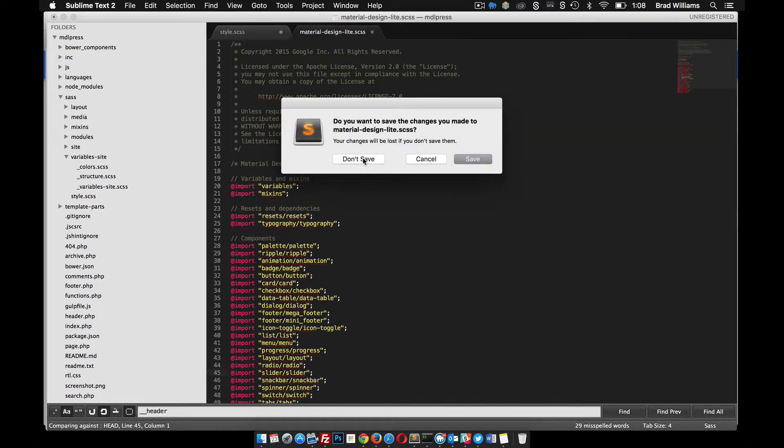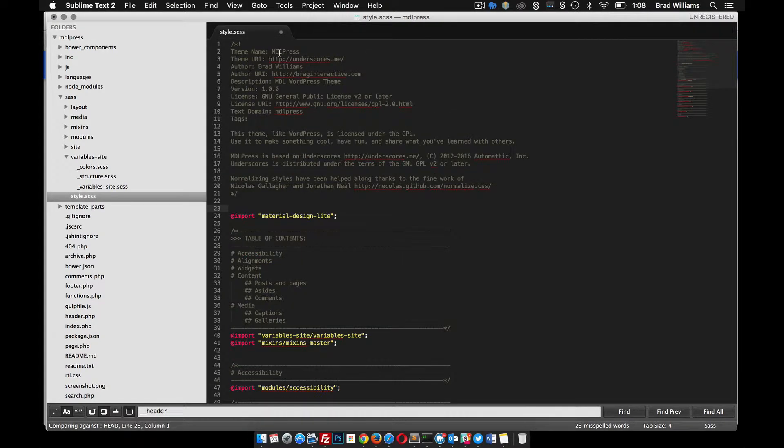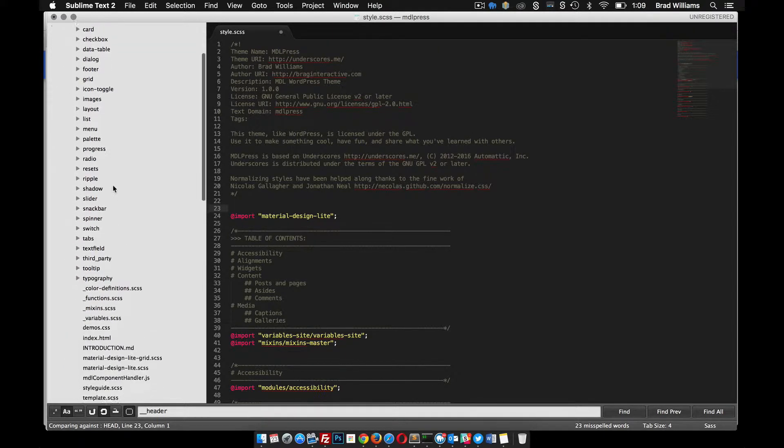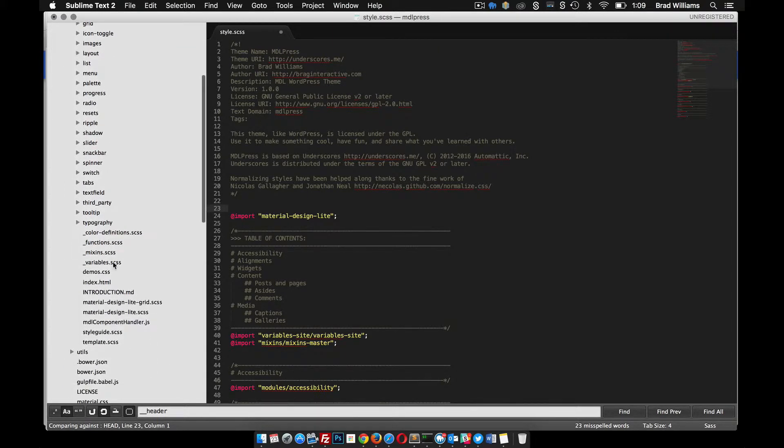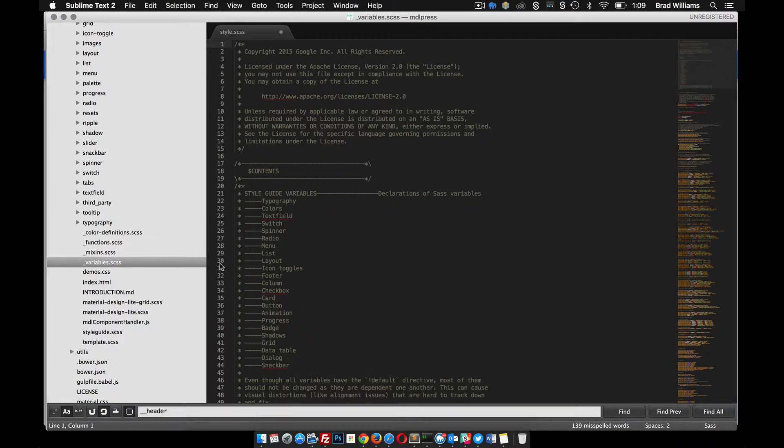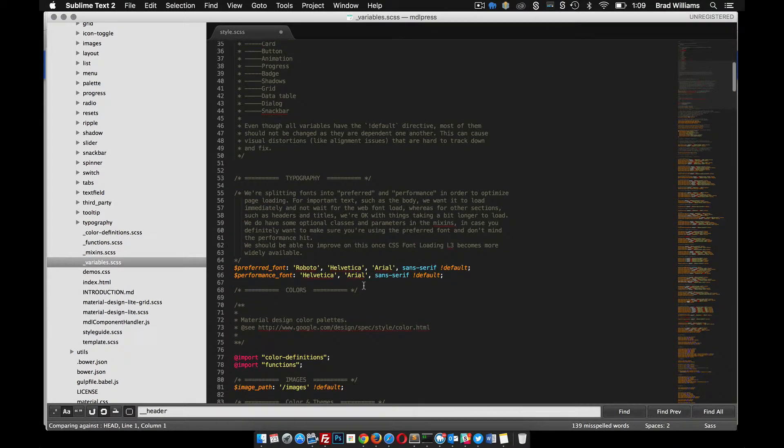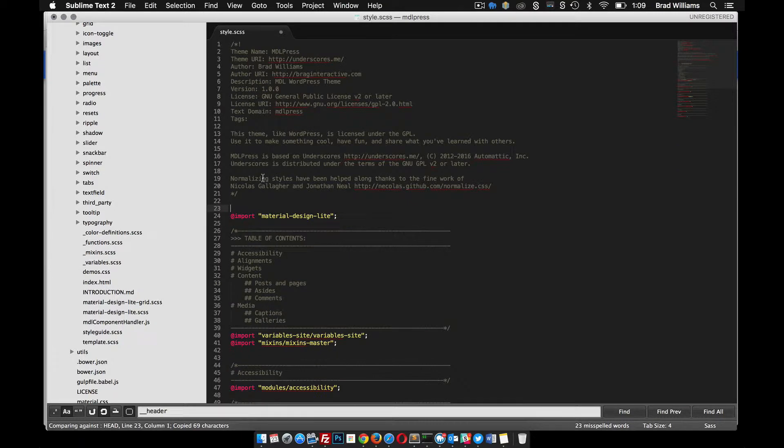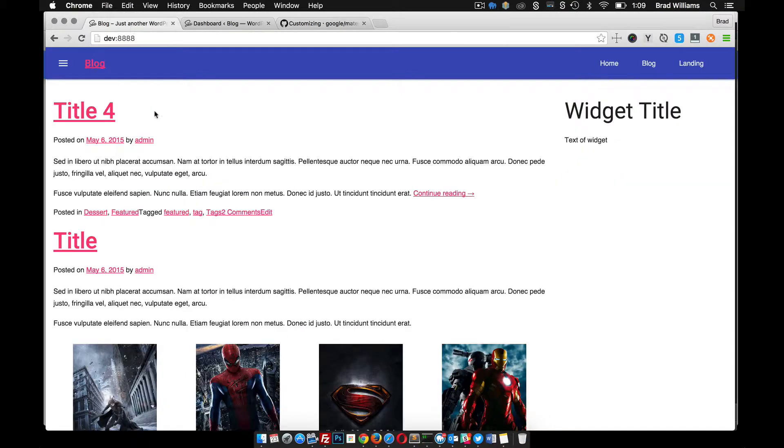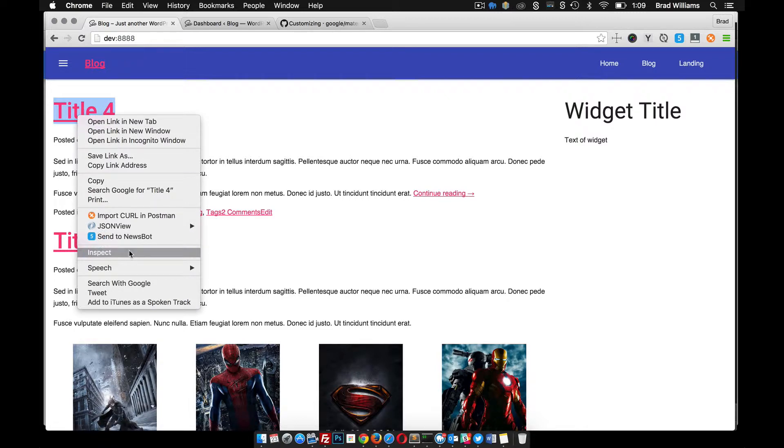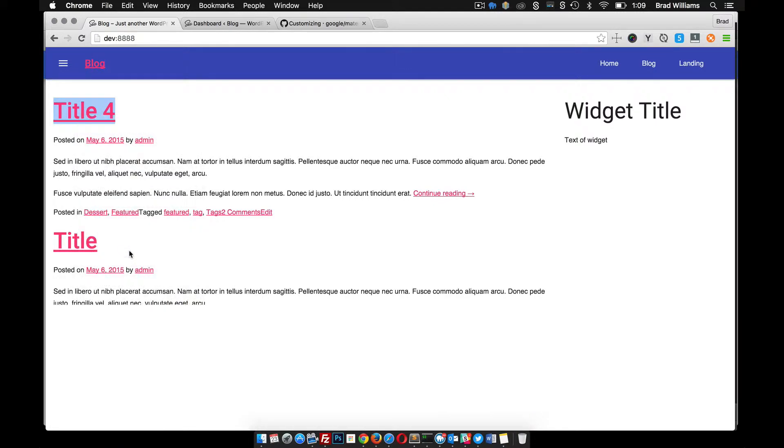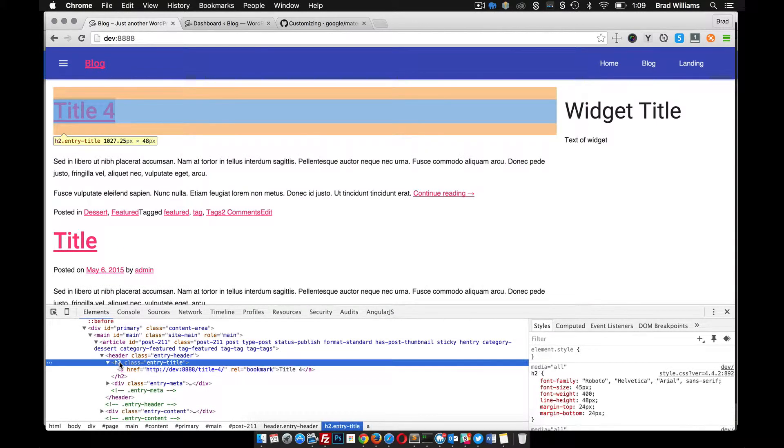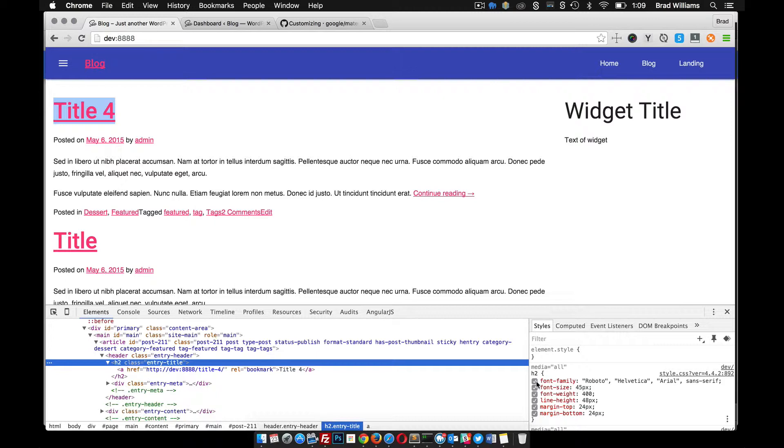In the Bower material-design-light, I'm going to go into the variables file. Let's just copy this right here, preferred-font. Before I put this in here, let's go to our front end of our site. I'm going to inspect this element here, go to the H2, and you can see right here that it's using font-family Roboto.